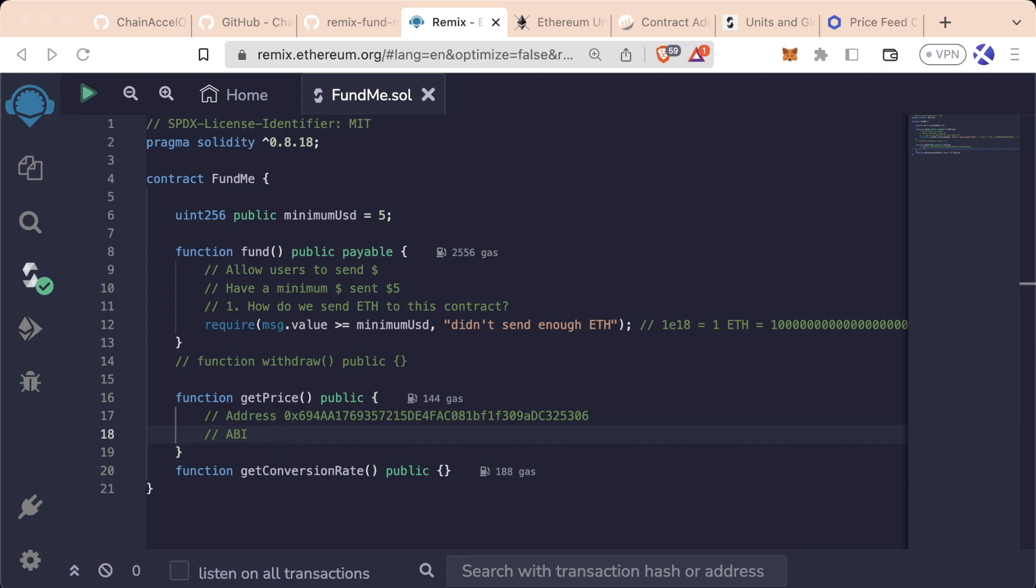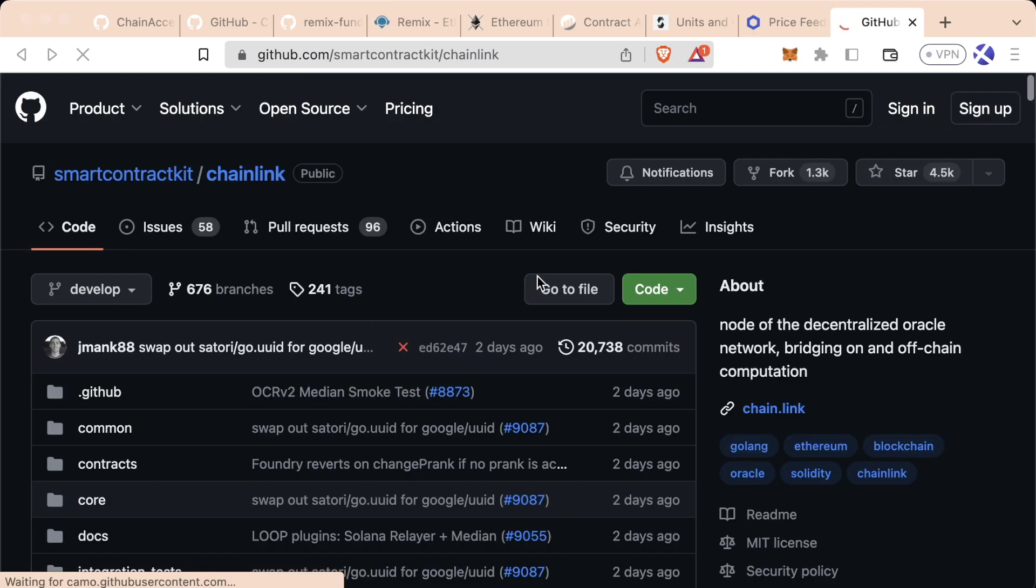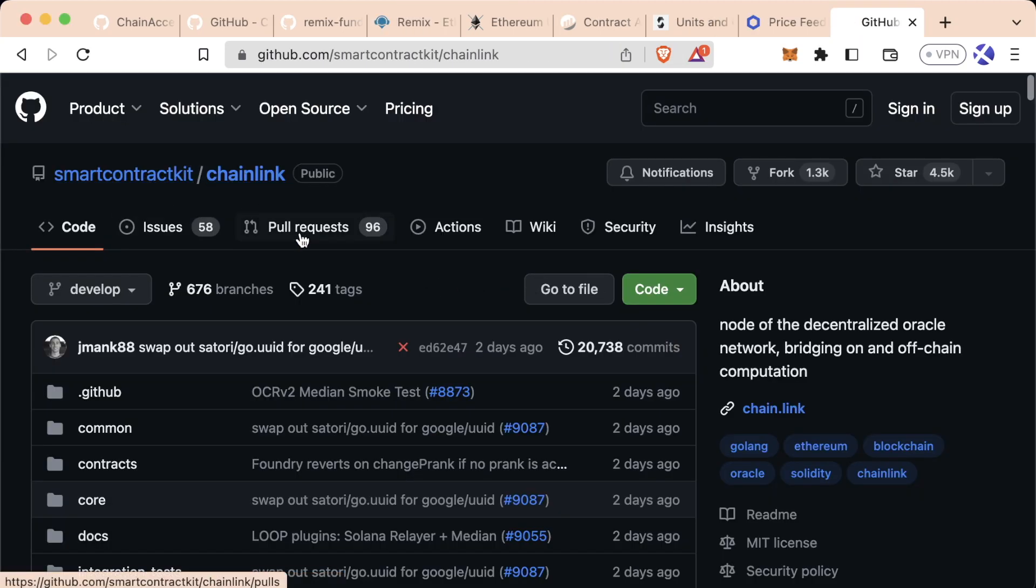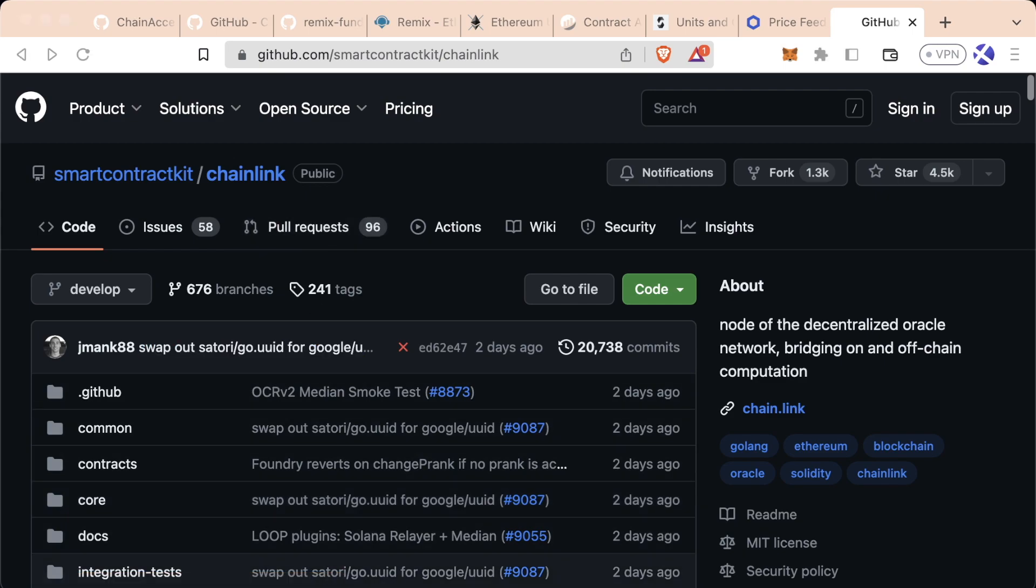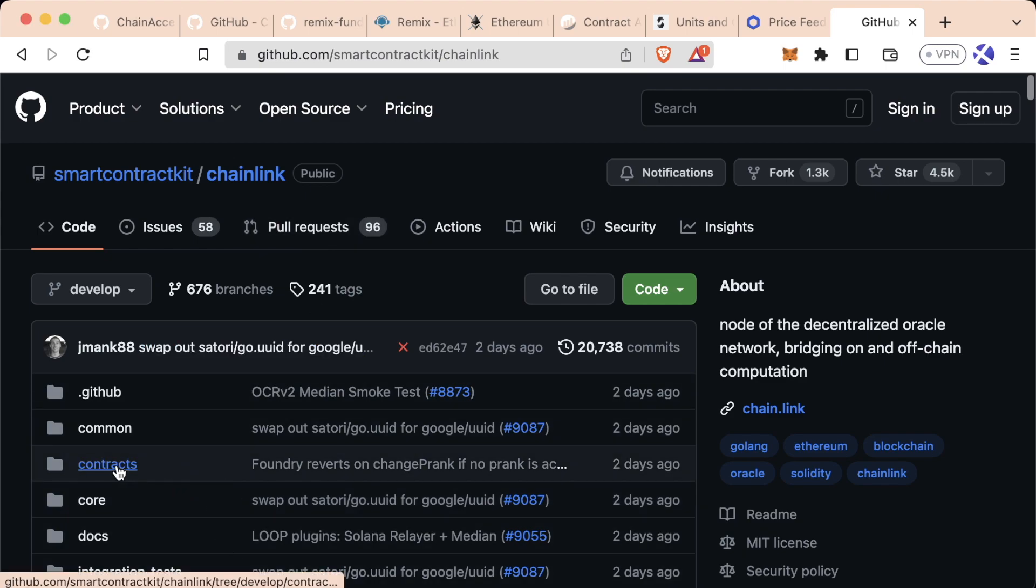If we go to the Chainlink GitHub, we go to smart contract kit slash Chainlink. We can see a lot of different contracts in the Chainlink repository. We can go to contracts, SRC.